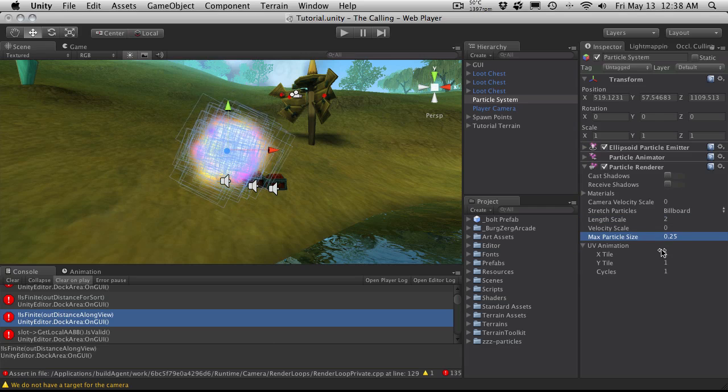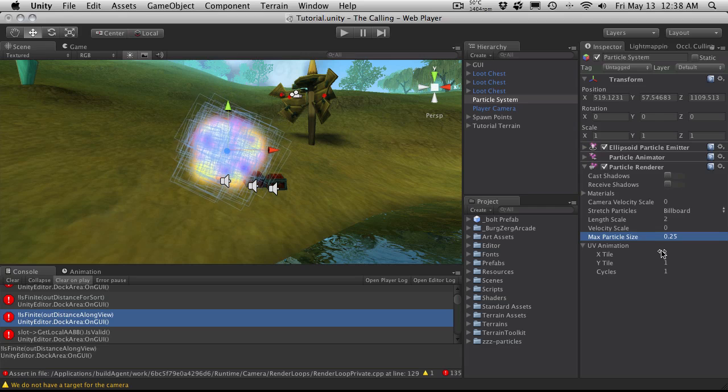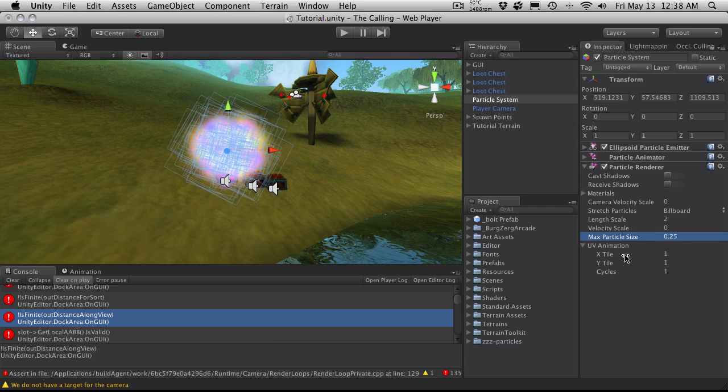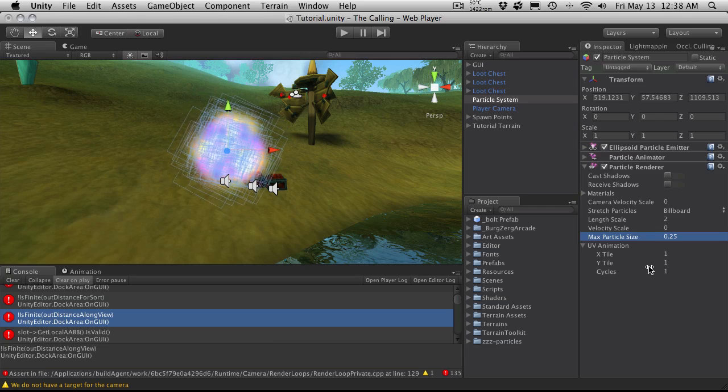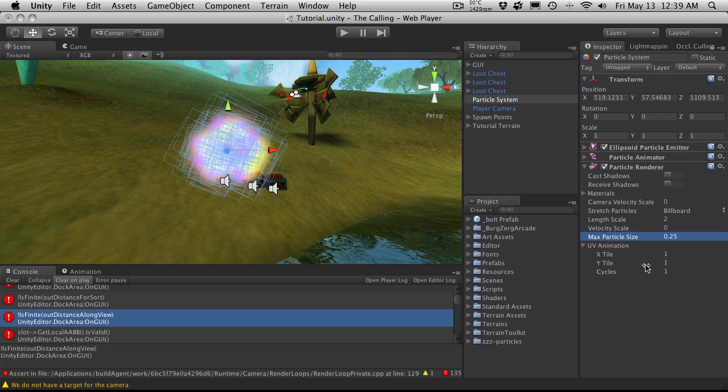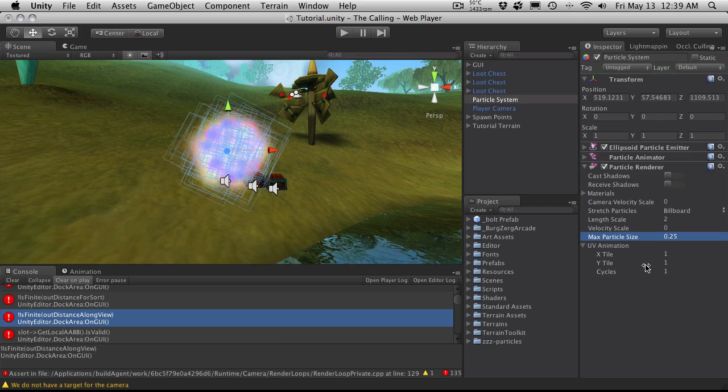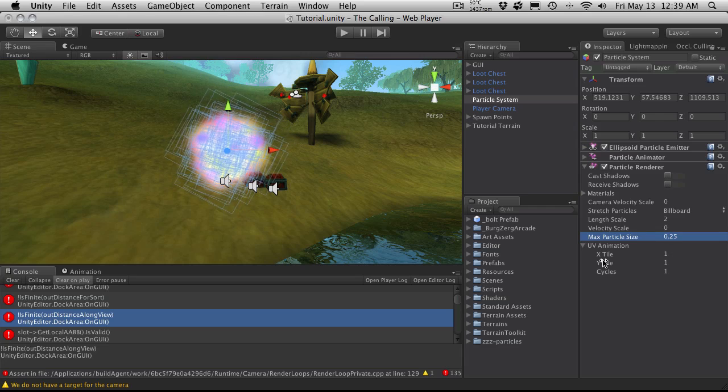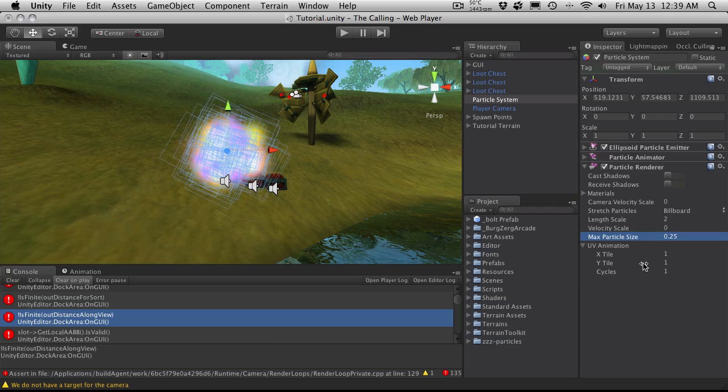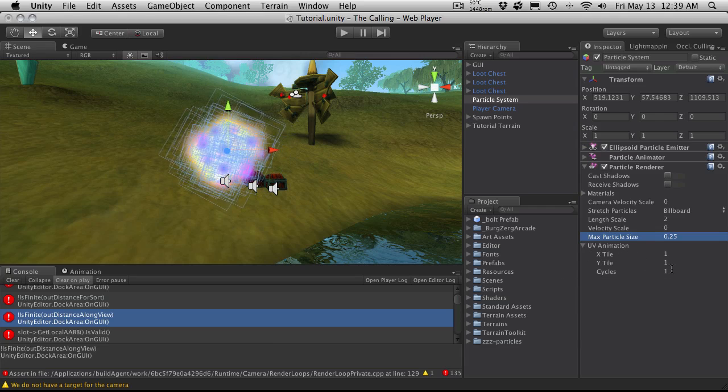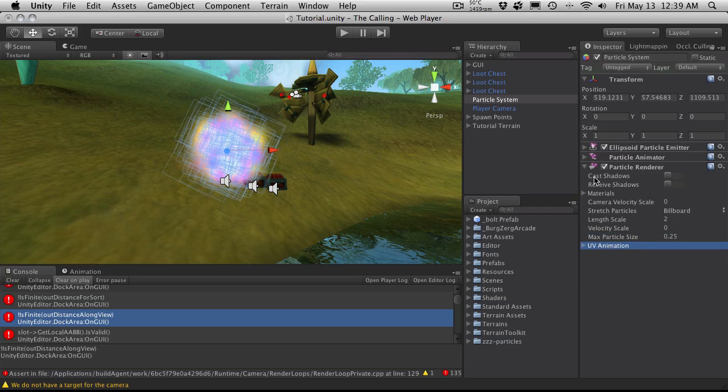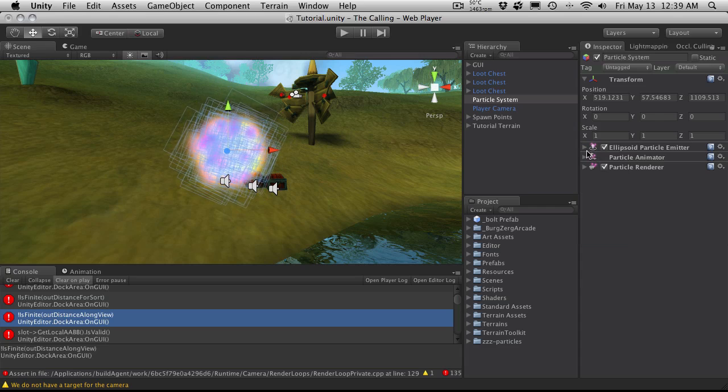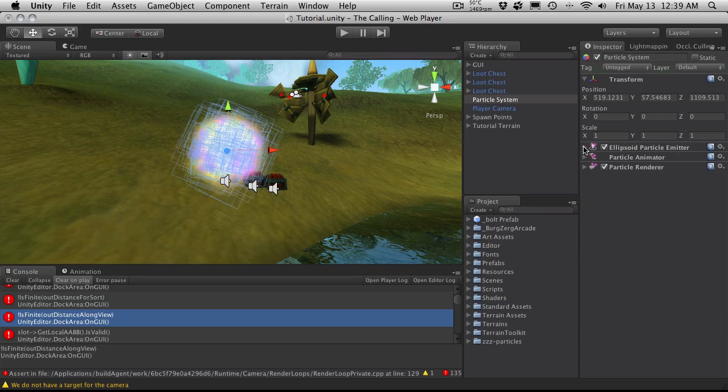Your UV animation, later on we'll be covering this here as we make some more advanced spell effects. But basically it allows you to make a sprite sheet of an animation for a particle effect. You can tell it how many textures are across and how many textures down your animation is on that sheet and how many cycles it's supposed to go through. But we'll be covering that a little bit later. So that's pretty much a basic explanation of all the properties in your particle system.